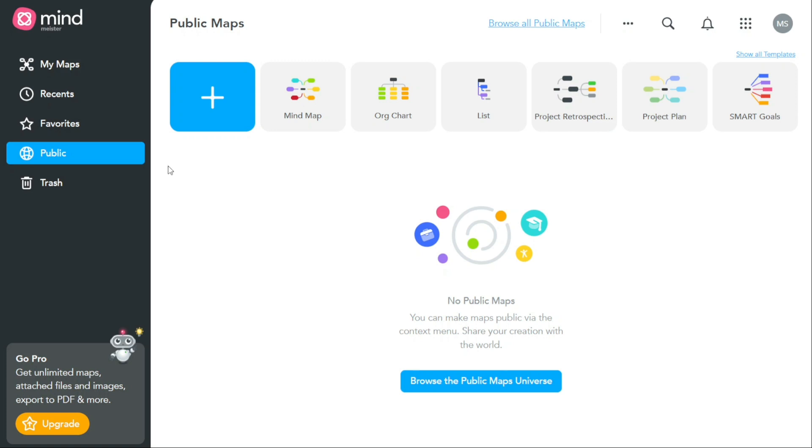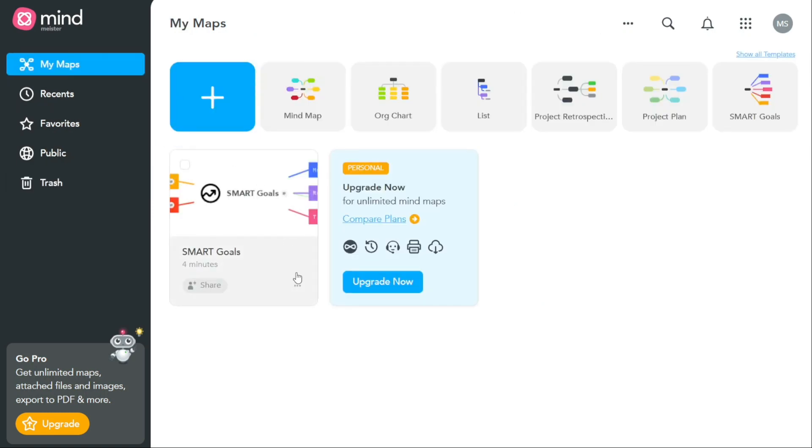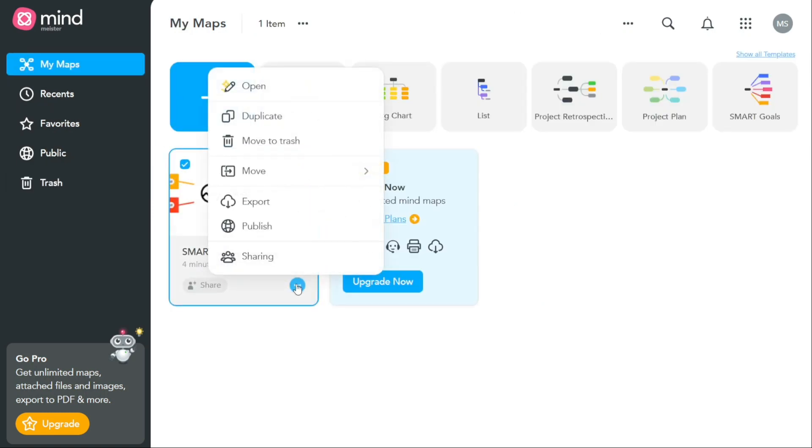The trash tab allows you to view and recover any maps that you have deleted or trashed. When you delete a map, it is moved into the trash folder, where it is stored for 30 days before being permanently deleted.